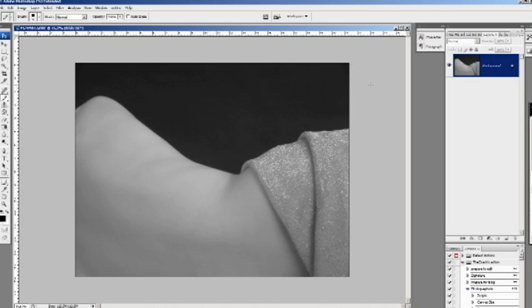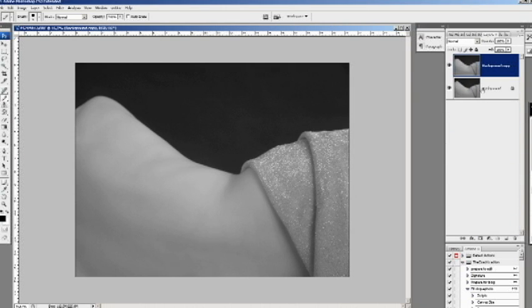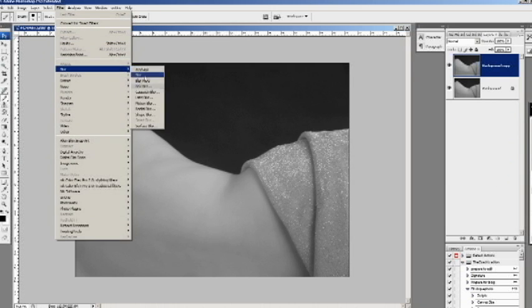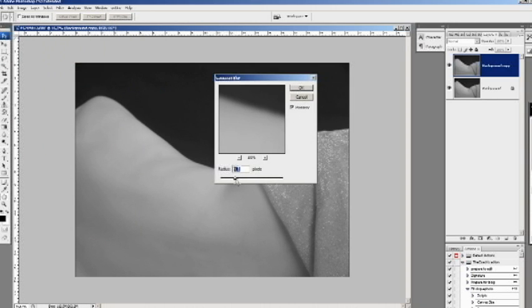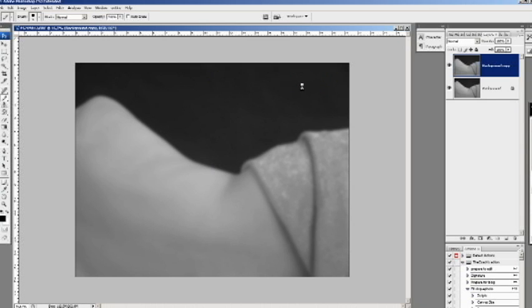One little tip you can use to add that glow — the glow we used to see in the previous era of black and white film — is to add a little glow to the highlights. This can be done by duplicating the background layer, and on the top layer go into Filter > Blur > Gaussian Blur and add a big blur. I'm using around 20 or 30 depending on the type of image, but I want very blurred edges here.